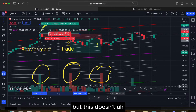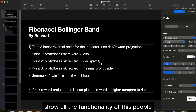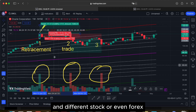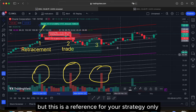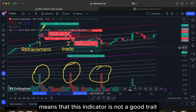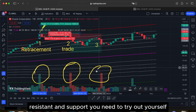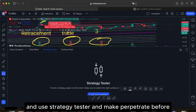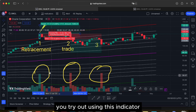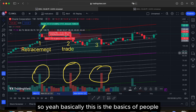This simulation doesn't show all the functionality of Fibonacci Bollinger Band — you can try different timeframes, different stocks, or even forex. This is a reference for strategy only. You should use a strategy tester and make paper trades before trading live with this indicator. Plan your trade and thank you.